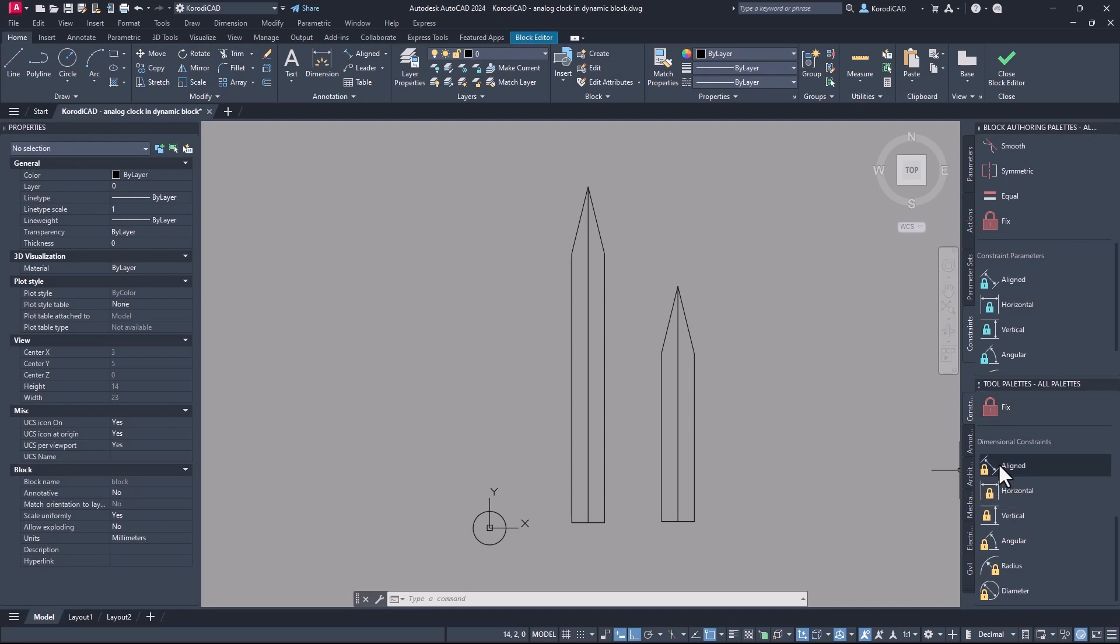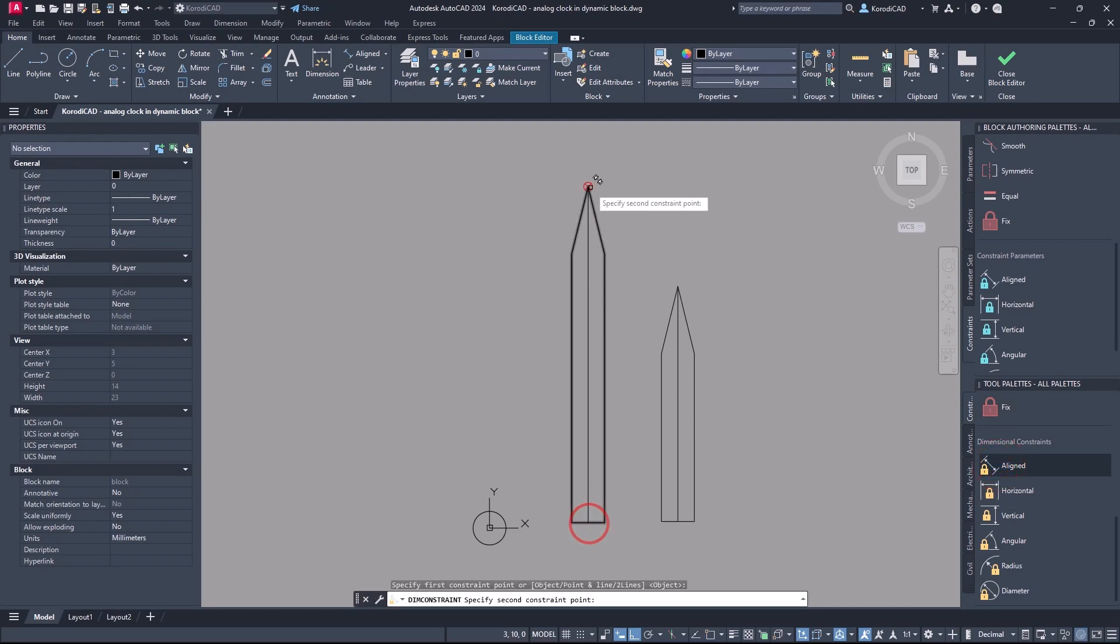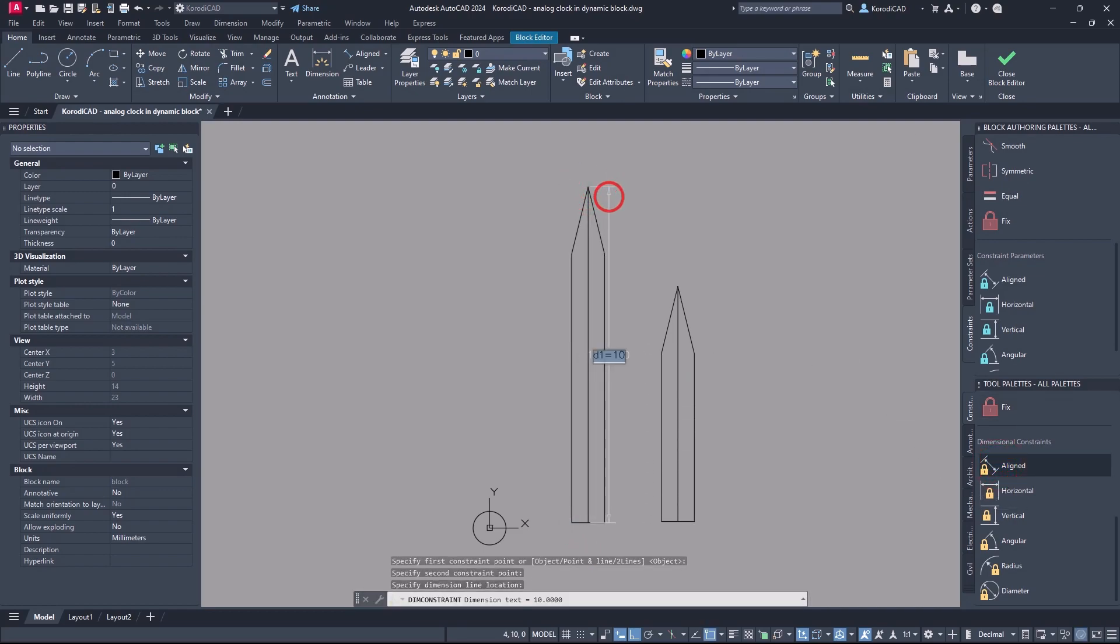Select the align option from the dimensional constraints. Use it to fix the length of the center line and then the width on the minute hand.